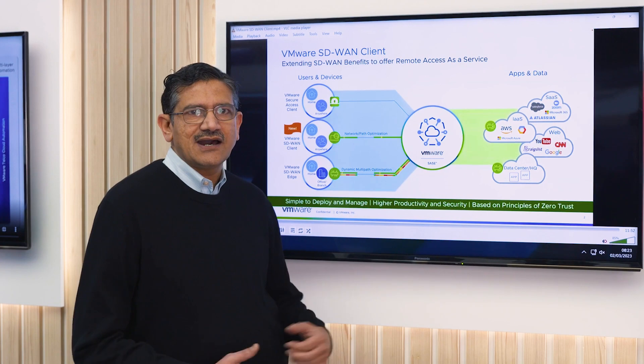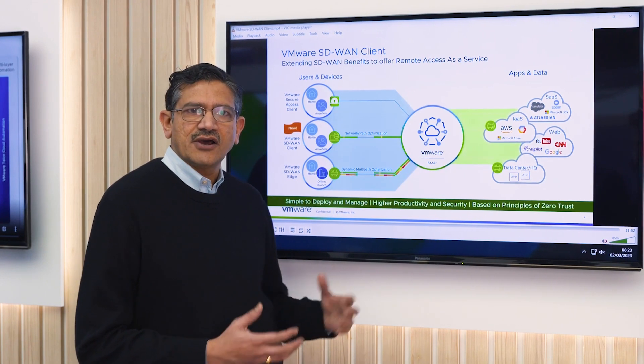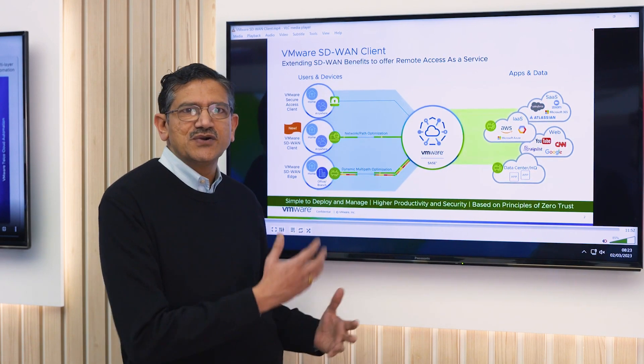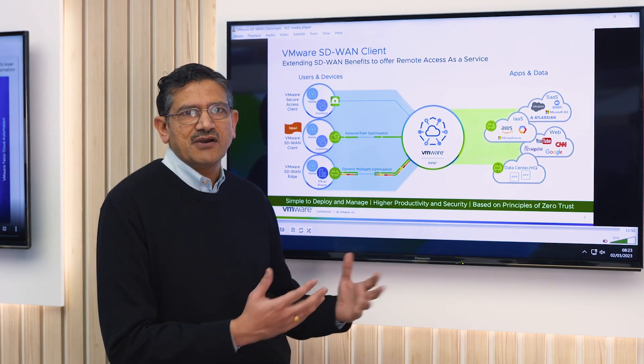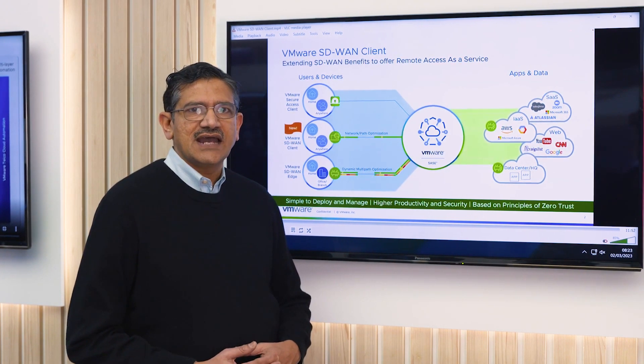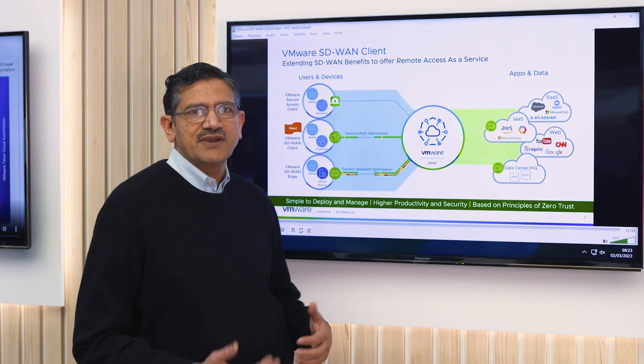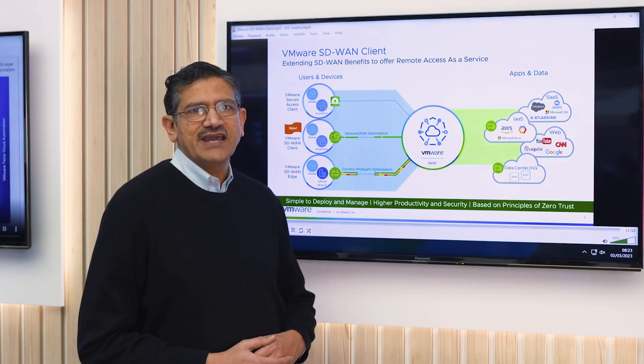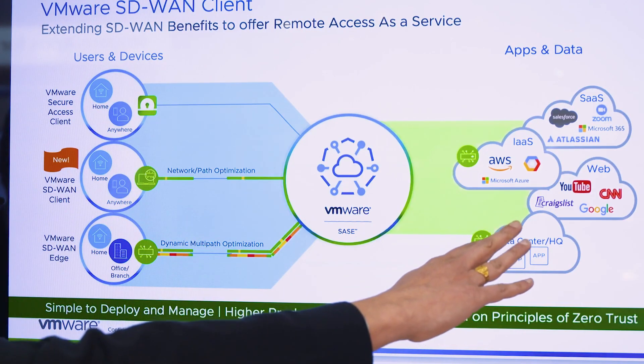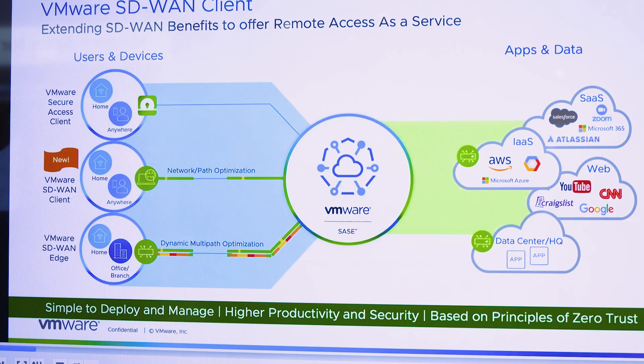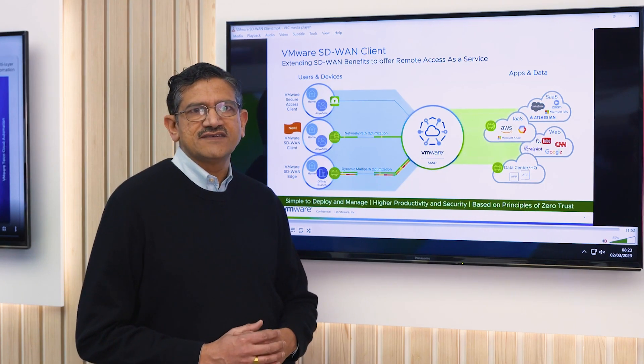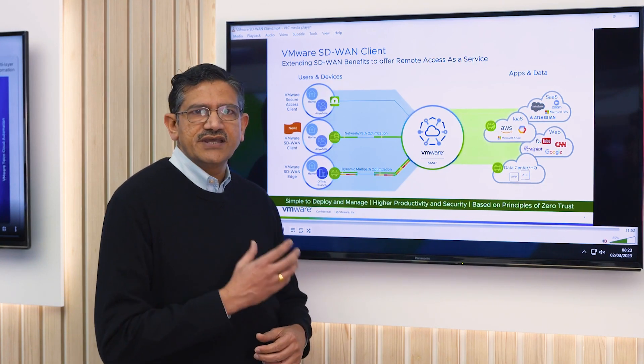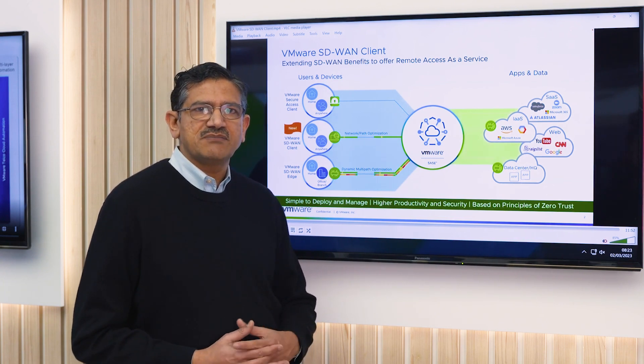Like our broader portfolio, our objective with SD-WAN is to connect any user located anywhere to multi-cloud applications. With the SD-WAN client, we're able to bring a software-only solution that is hosted in the cloud to connect users that could be at home, on the move, or in the office, and give them a superior user experience when they connect to these applications.